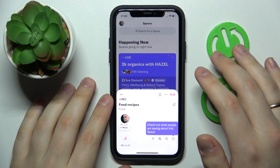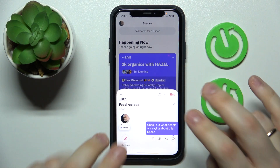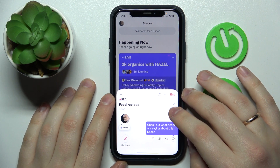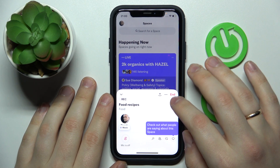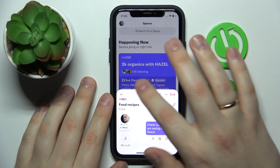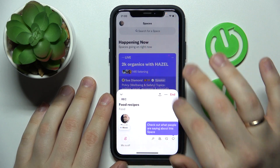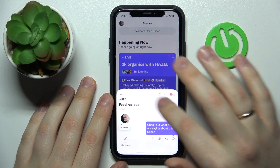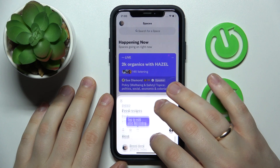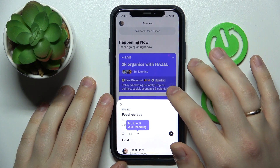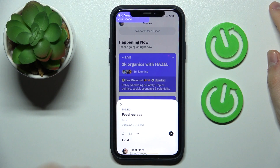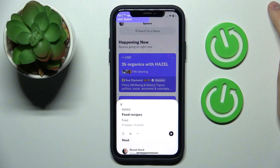You can invite people to join and listen to you. If you would like to end your voice stream, tap the End option at the top right corner of the pop-up window and confirm that you would like to end. Thanks for watching, thanks for your attention, and bye bye.